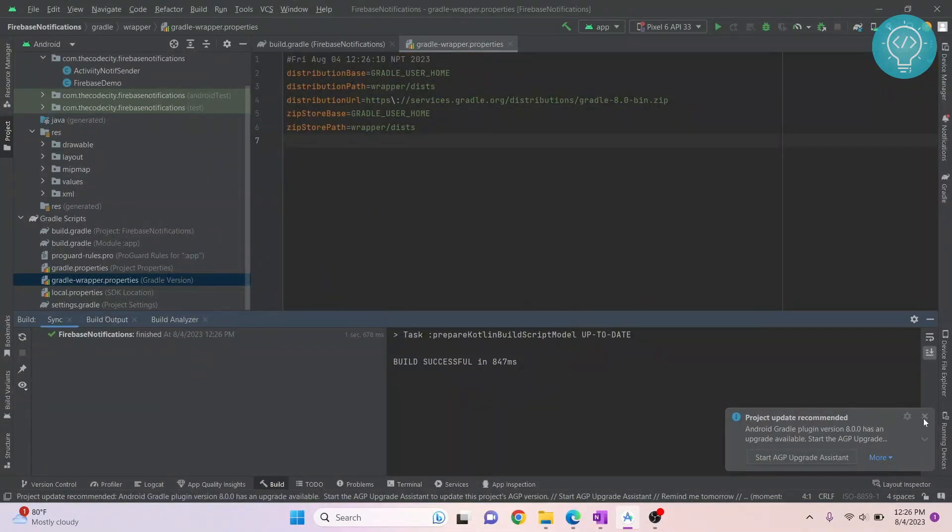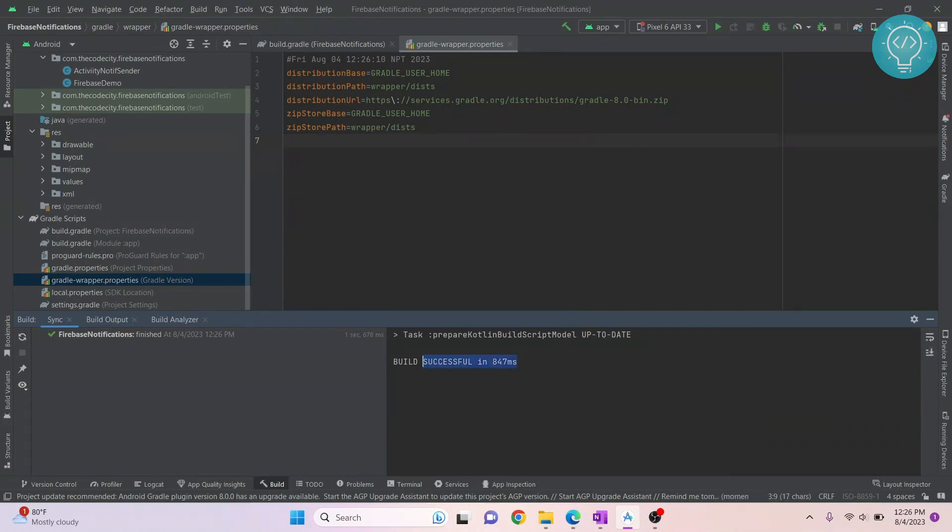And the build is already successful in less than a second. If you have any issues, let me know in the comments below.